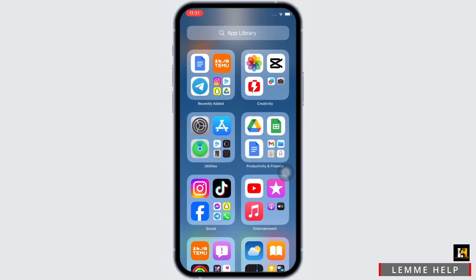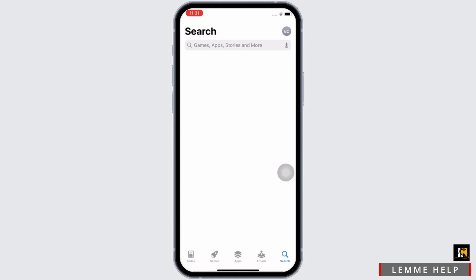Firstly, make sure you are connected to a proper working internet connection, and now go ahead and open the App Store on your device.